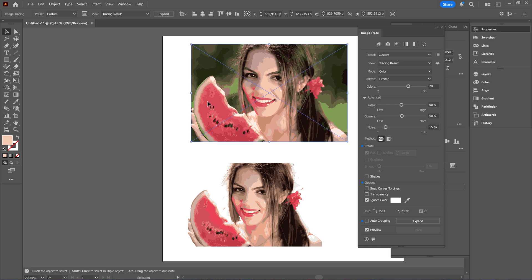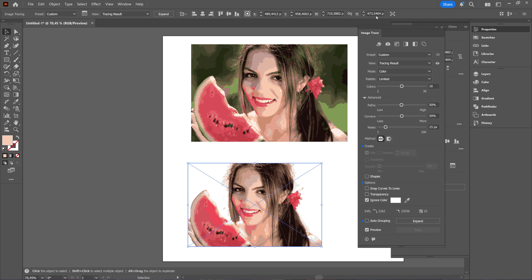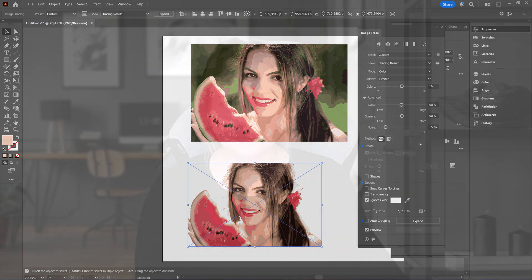But apart from that, vectorizing your image can be done using the image trace here, before known as the live trace, and then adjusting the settings to your liking.